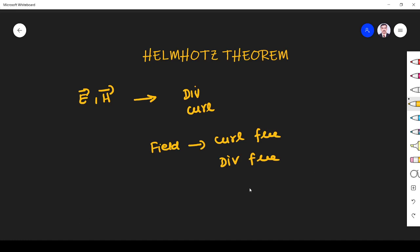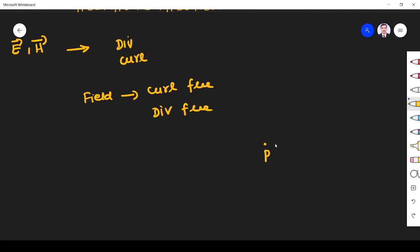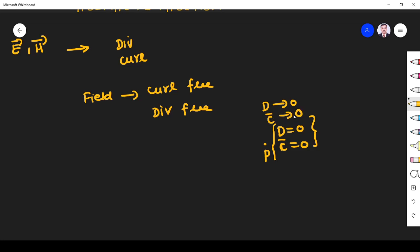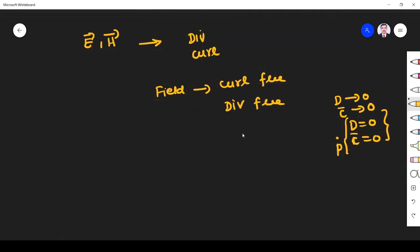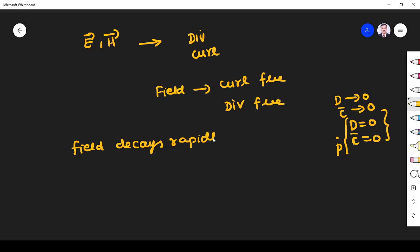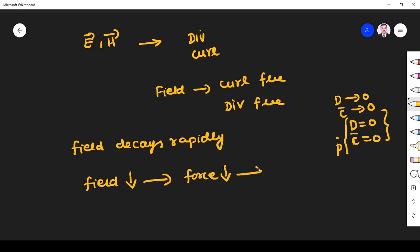Suppose, let us take one point P where the divergence D is 0 and curl — curl is a vector — curl is 0, or you can say both tend to 0. Divergence tends to 0 and curl tends to 0. When this happens, when divergence and curl of some vector field becomes 0, it will be possible when the field decays rapidly. Why? When the field decays rapidly, divergence and curl become 0 because the force will also decay rapidly. When field and force decay rapidly, the vector field does not have strength to rotate, so there is no rotation and it will not diverge.